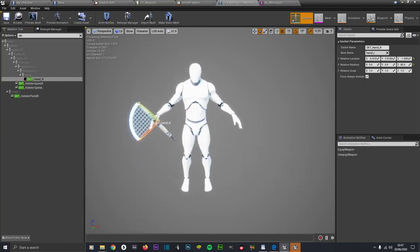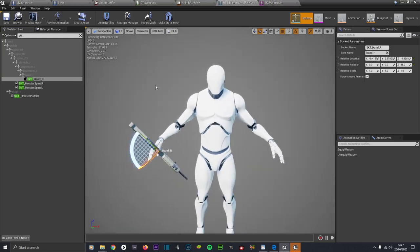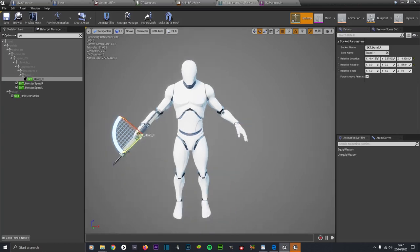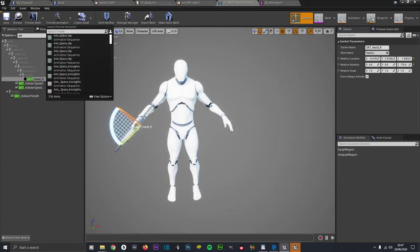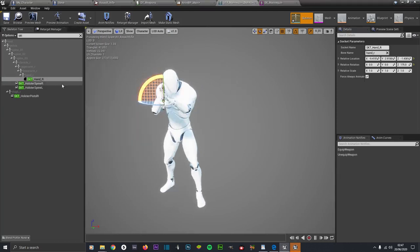There's our gun model. Click on where it says 85, press Ctrl+C to copy that Z value because we need to put that number back in. Under Relative Rotation, type in 175 in the Z location so it should be straight now. Then click on Preview Animation, type in 'rifle', and click on the AO Assault Rifle animation.